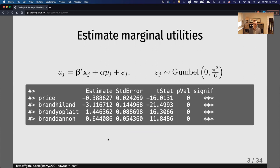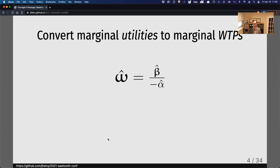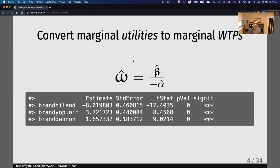However, these are coefficients in units of utility, which is somewhat abstract — not as concrete as dollars, like how much would you pay for that brand? So if you wanted to estimate willingness to pay, you could convert it by dividing everything by the negative of the price coefficient. I'm calling this omega because it looks like a W. If you do that, you get estimates like this, showing how much people are willing to pay in dollars for each of these brands.